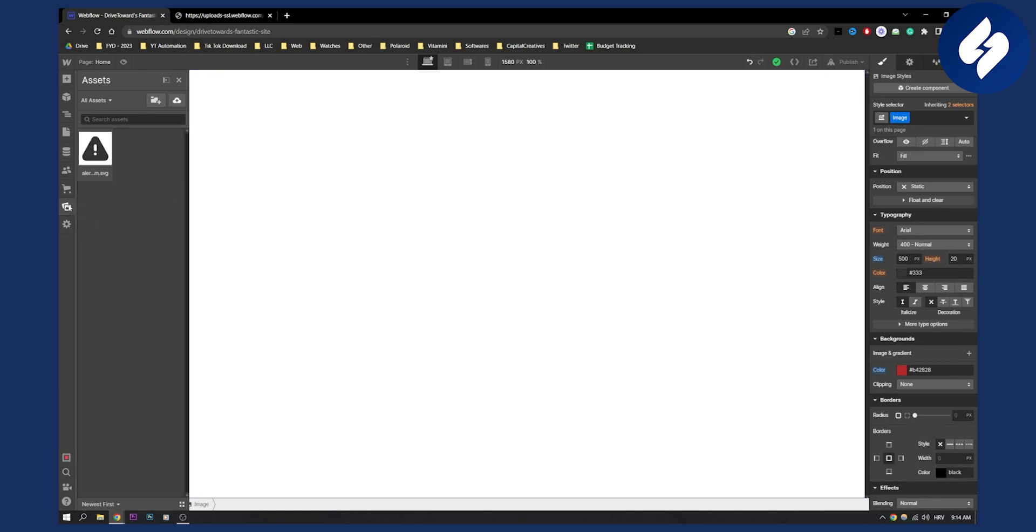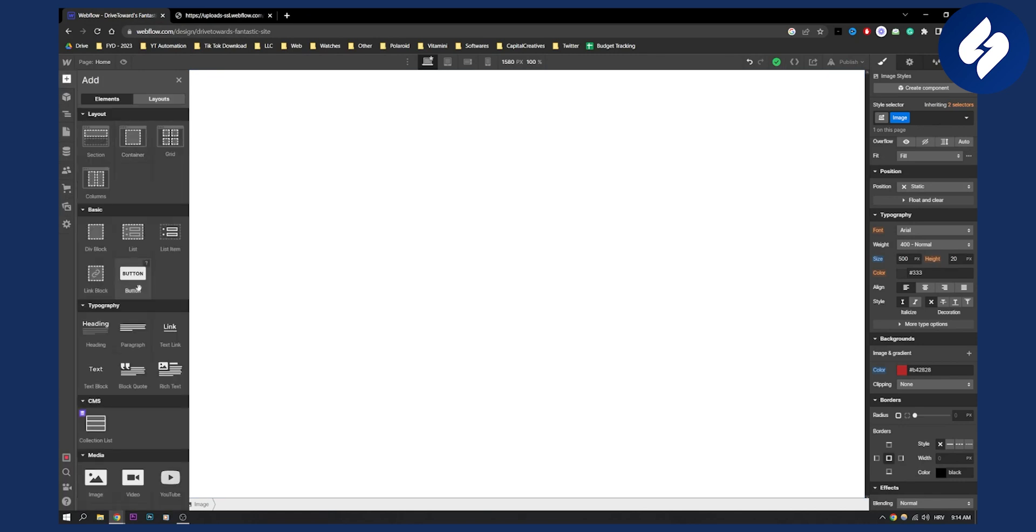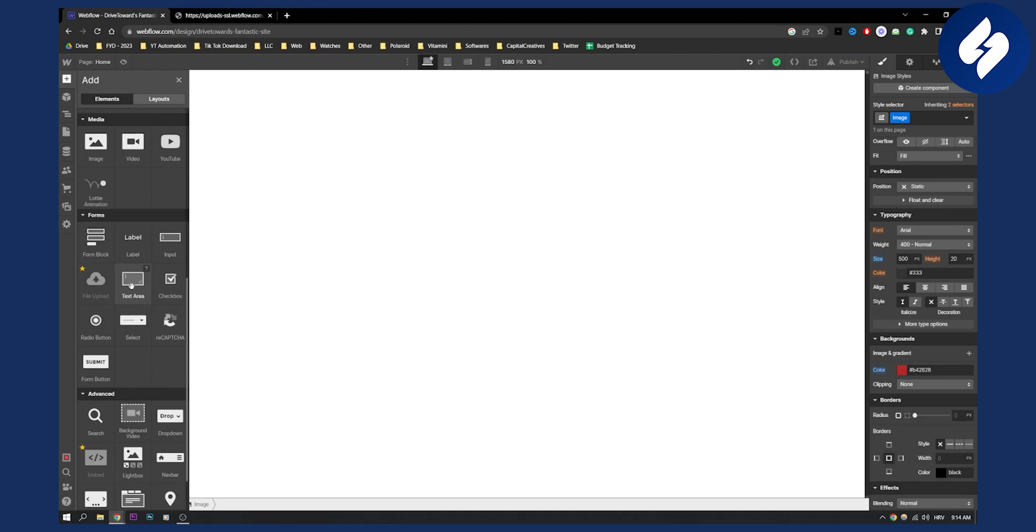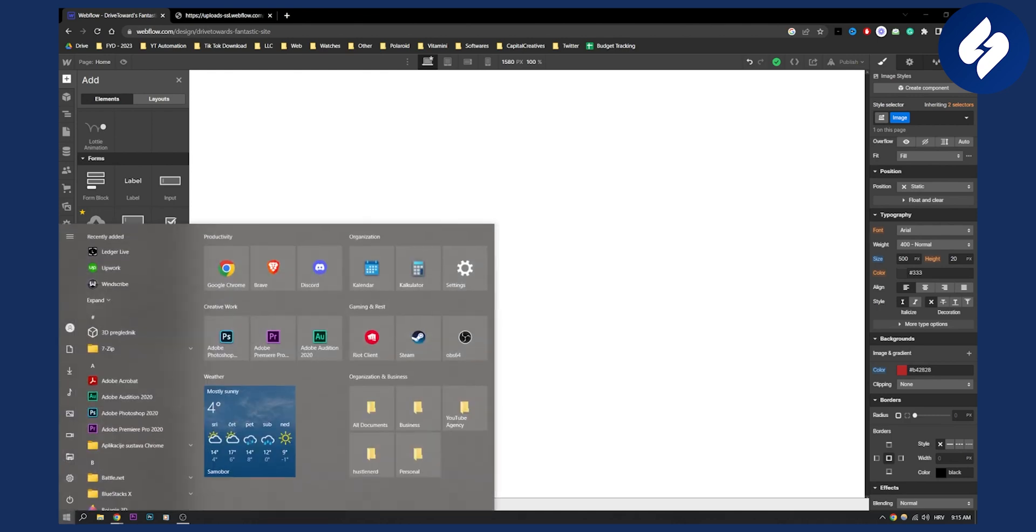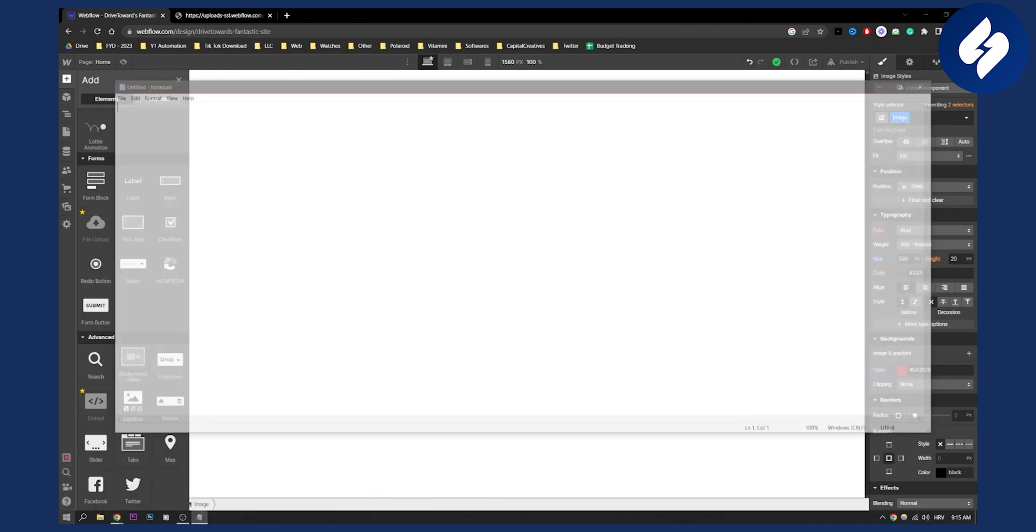And we'll need to go to plus and then add an embed. Now, since I don't have an embed, since I don't have a premium version of Webflow, I will show you in notepad.